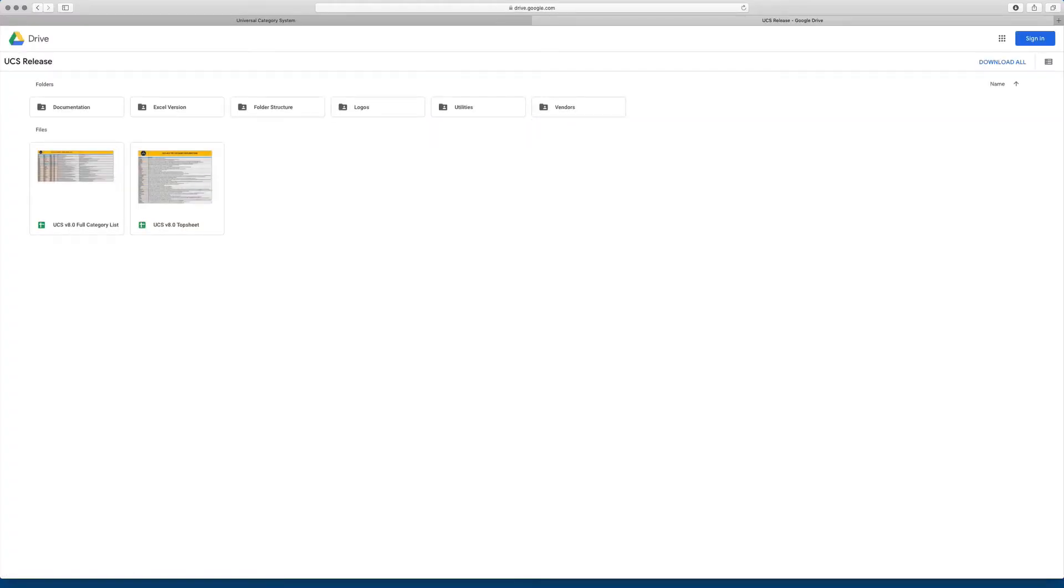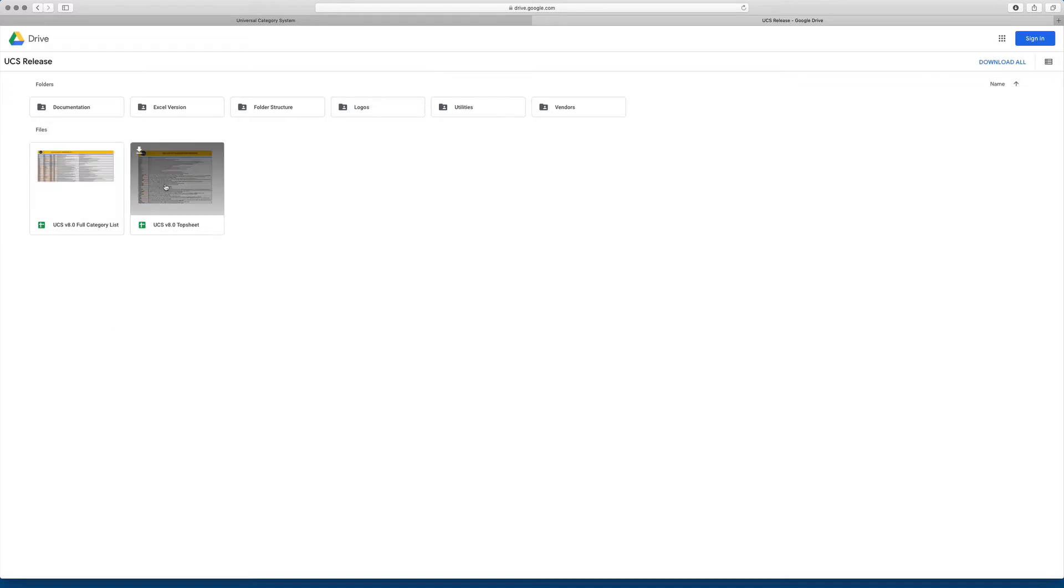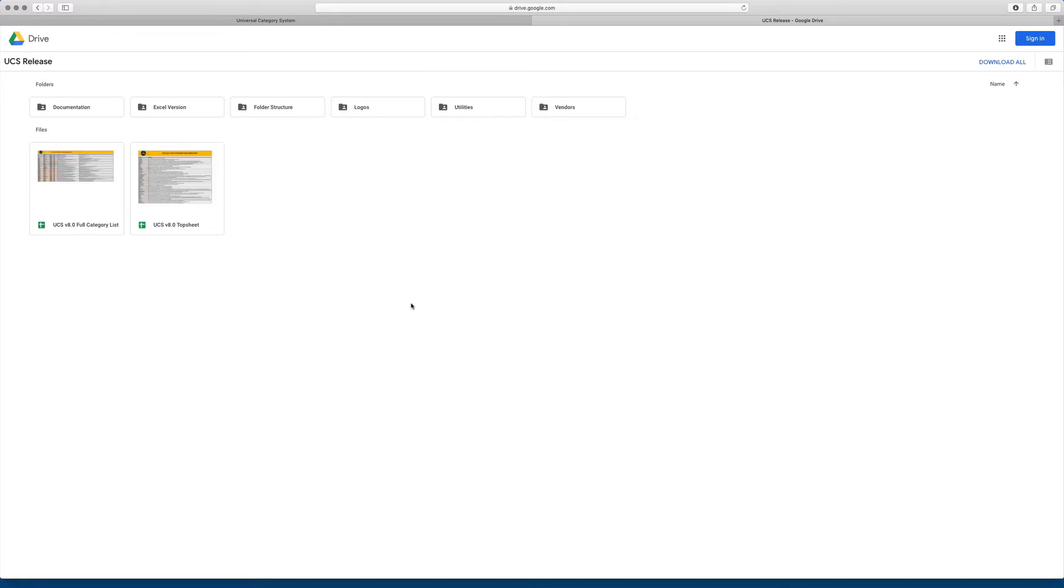Okay, this is the top level home folder of our Google Drive, and what you'll see is that right on the top level is the list itself. It's called the UCS version 8, full category list. There's also another document which is called a top sheet, and I'll explain more in the next video when we look at the list in more depth what this is.